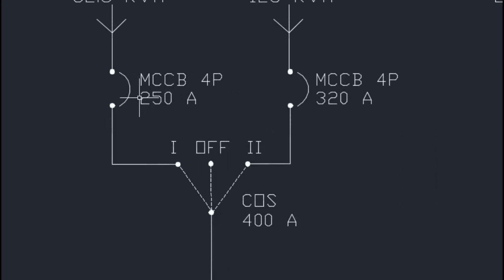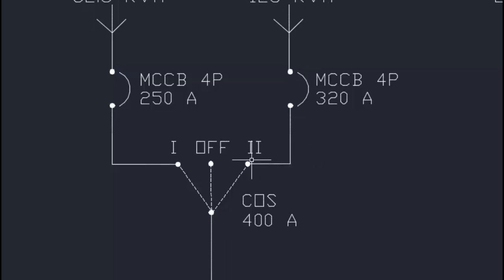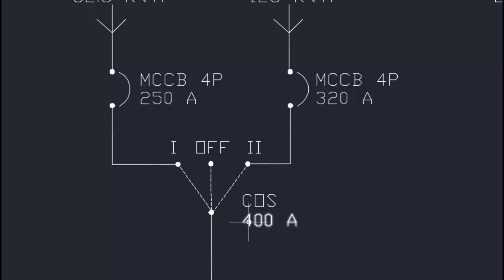The outputs of the DG MCCBs are connected to the input terminals of a changeover switch 400 ampere. DG1 is connected to position 1 and DG2 is connected to position 2, which is the off-condition terminal. When the changeover switch is at position 1, DG1 power is available at the output terminal; at position 2, DG2 power is available. This changeover switch is used to select which DG supply should be available at the load side.